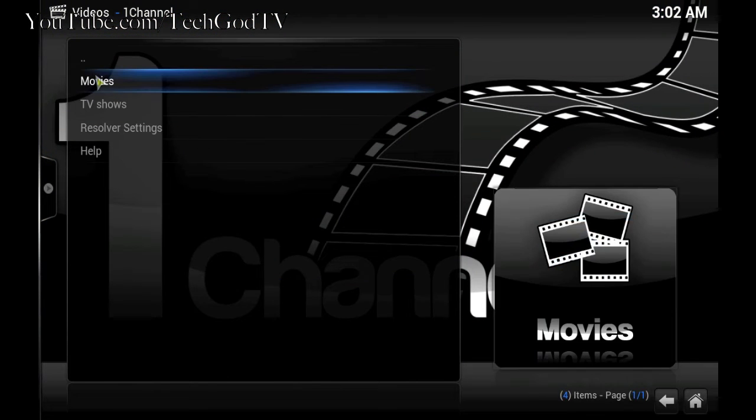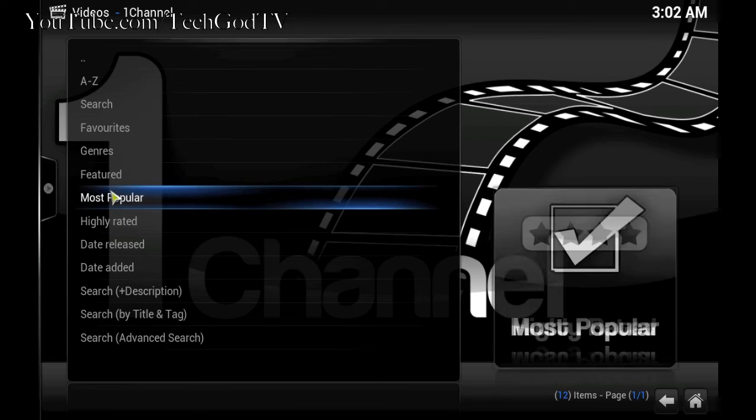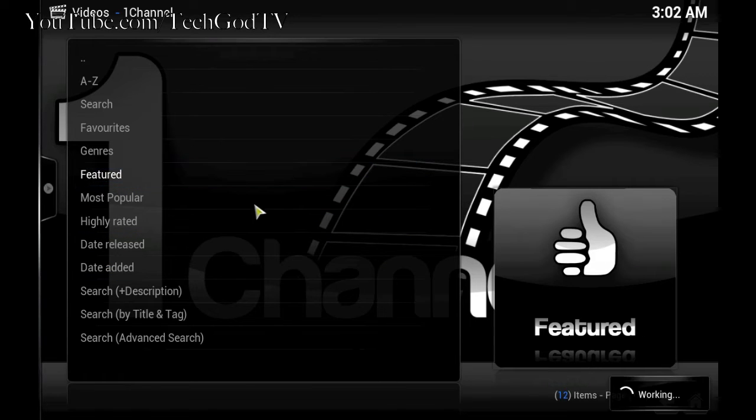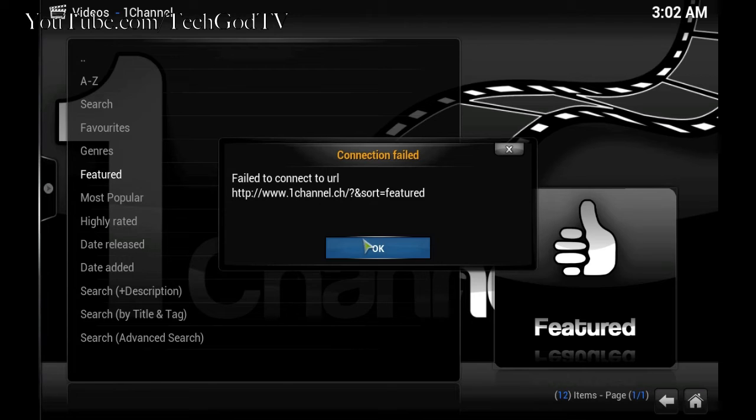Let's try it again. Some of the movies featured. Error message again.